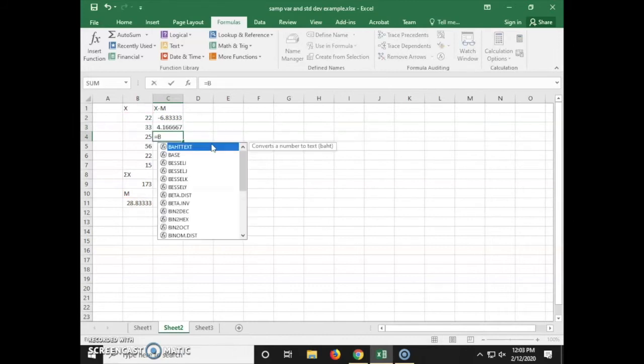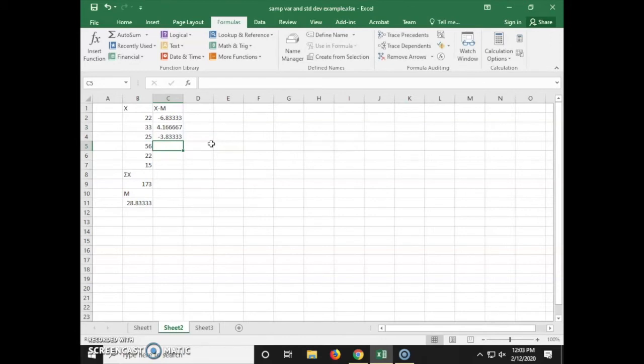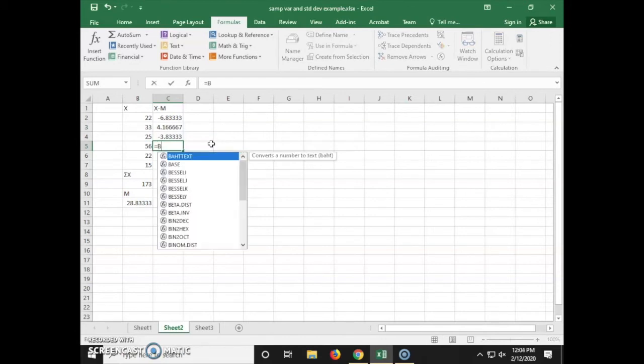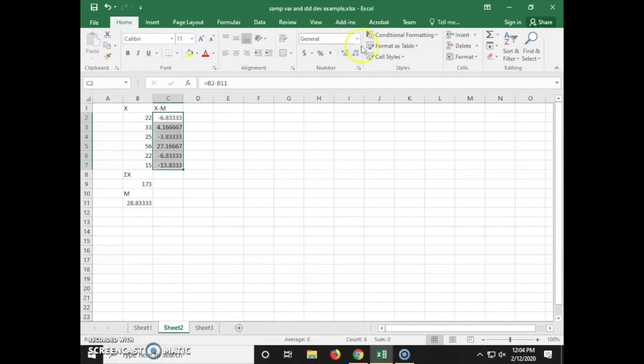Now I'm going down the column and doing this for each of our x values. I'm reducing the amount of decimal places using the home decimal function to 2.